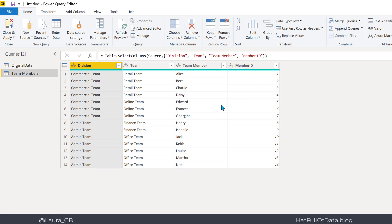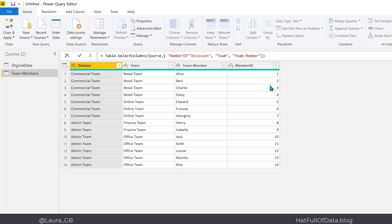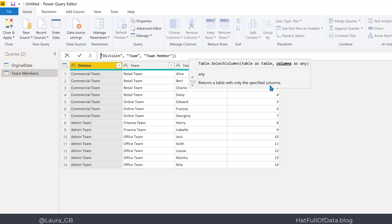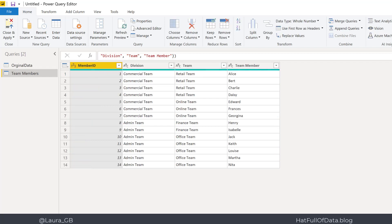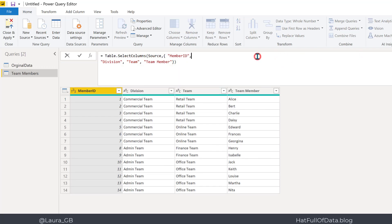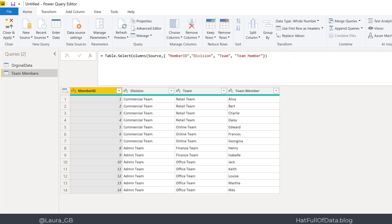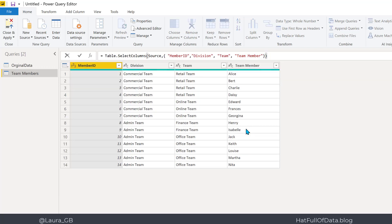I'd like member ID to be the first column. Rather than drag and drop, I'll take 'member ID' out of its position in the M code, remove the comma, put it at the front, and press Return. There we go — it's put it at the front. That's my team members table — I'm happy with that, I'll leave that one alone.